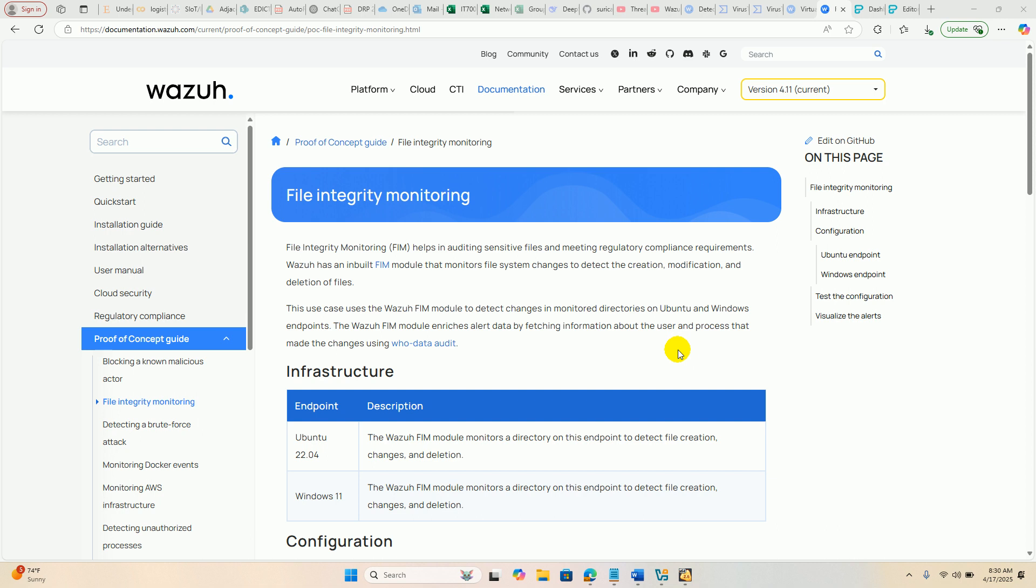Bismillahirrahmanirrahim. Welcome to the presentation of File Integrity Monitoring using Wazuh.